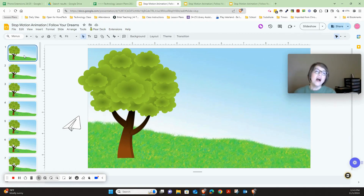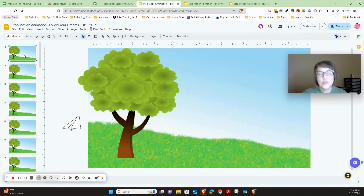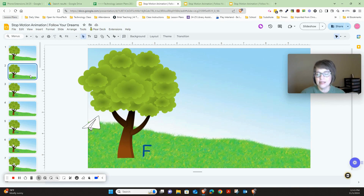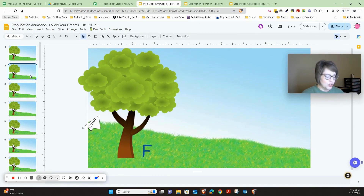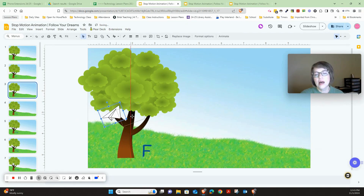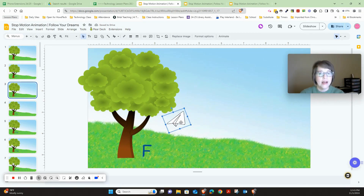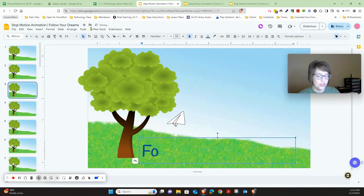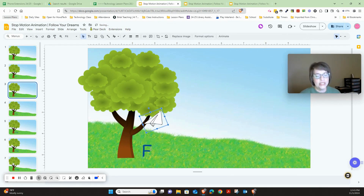Let's first talk about duplicating. When you duplicate, all you have to do is click on the slide over here on the left and press Control+D for duplicate. It will create a new slide right under it. Then you're going to be able to move your image — whatever you're animating — whether it's an airplane or you're adding a letter. That's all you have to do: Control+D is for duplicate.